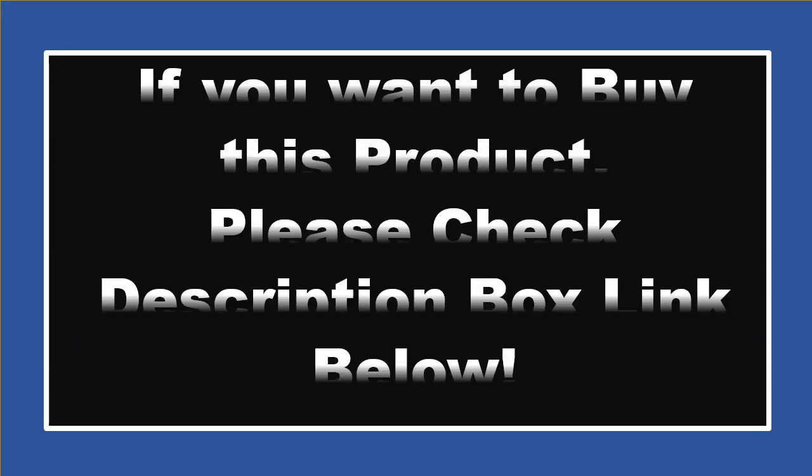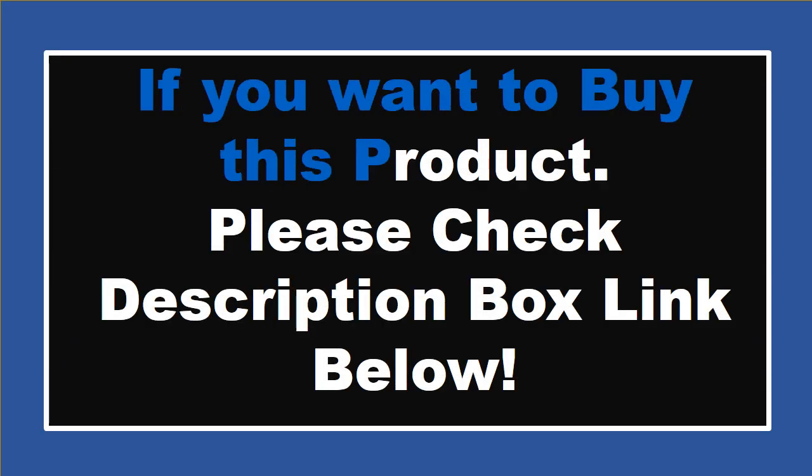If you want to buy this product, please check the description box.